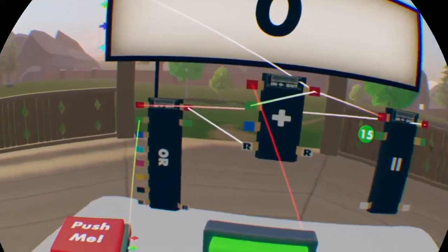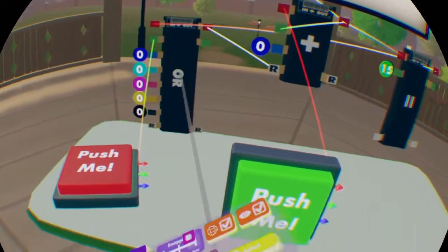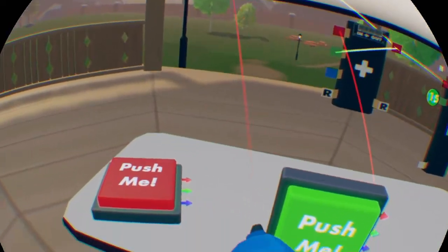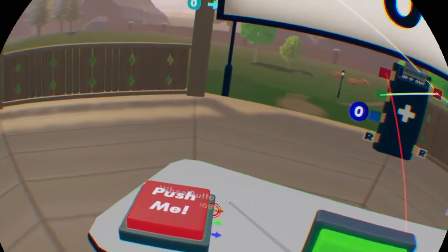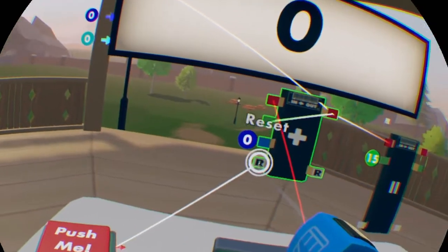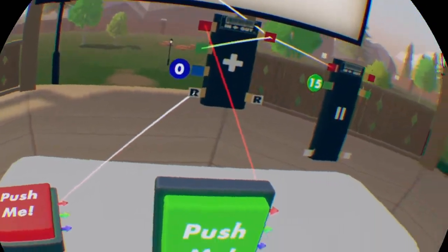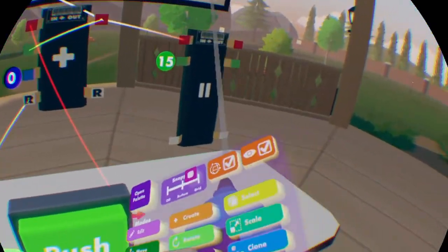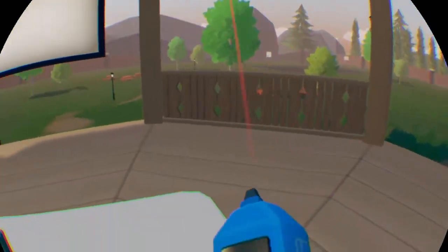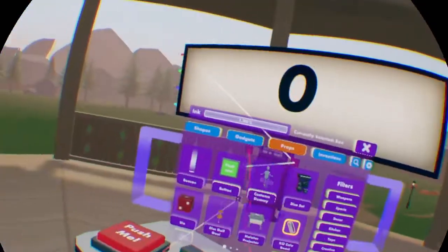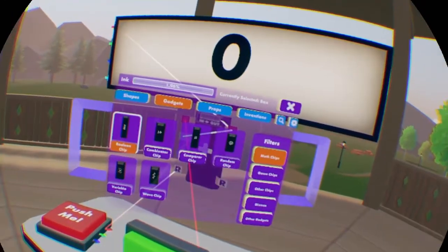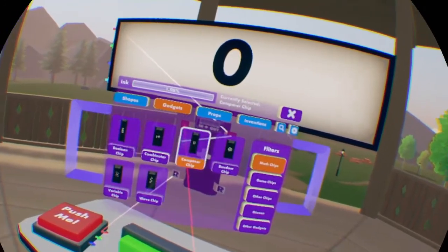So what we're going to do is get rid of this or chip, because I'm going to do another little thing for you. And it is going to be how to multiply when you click the button.